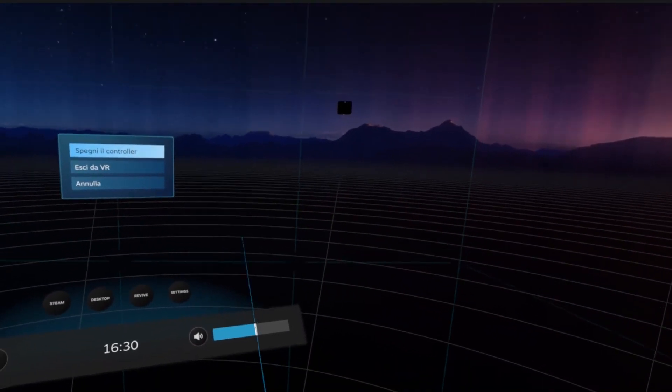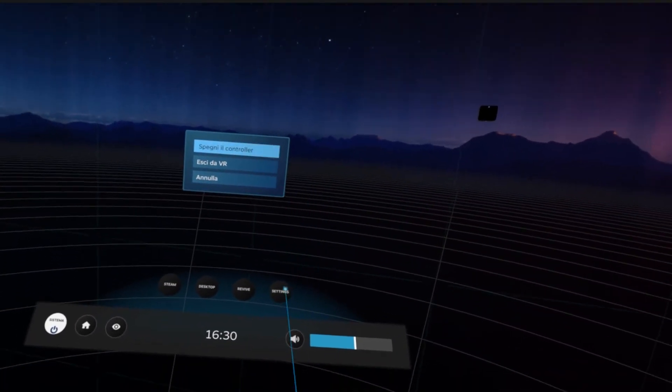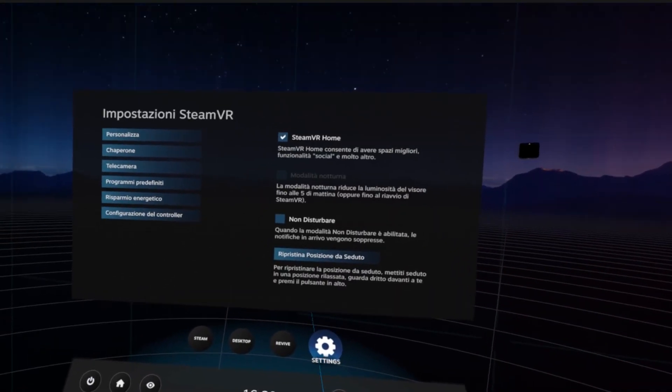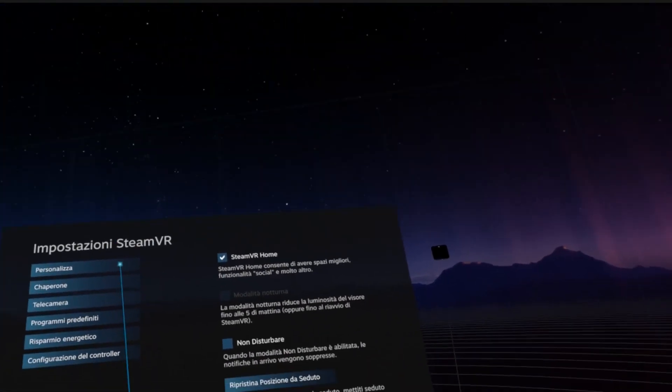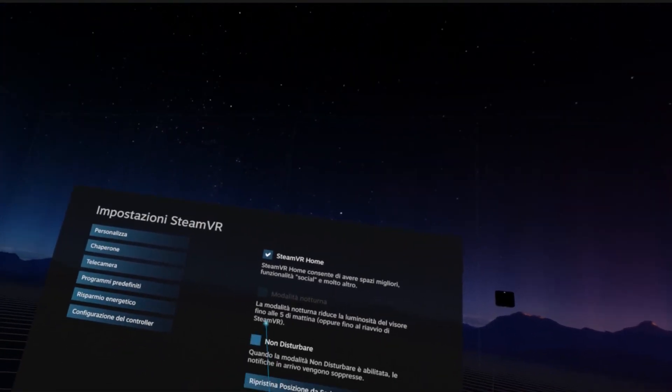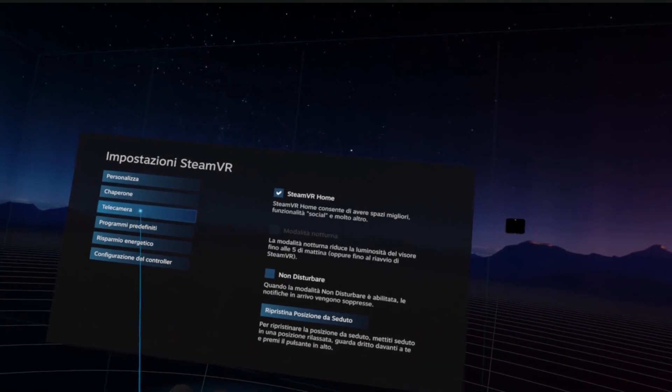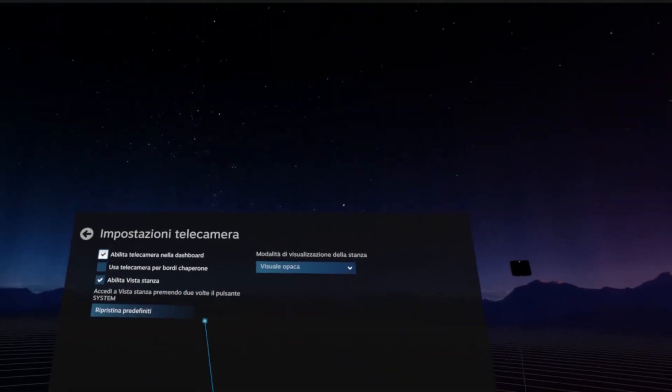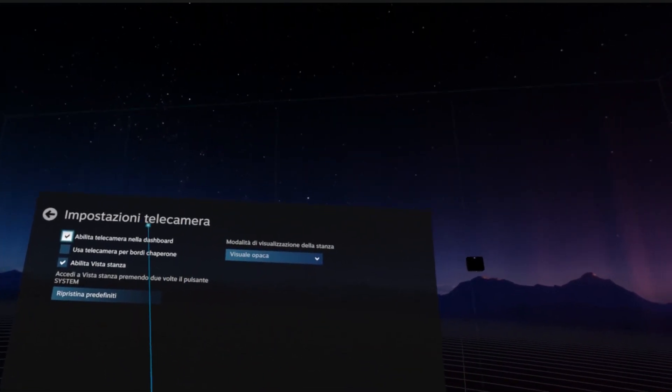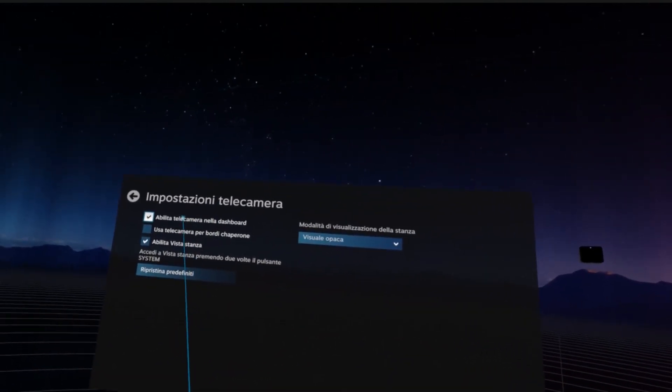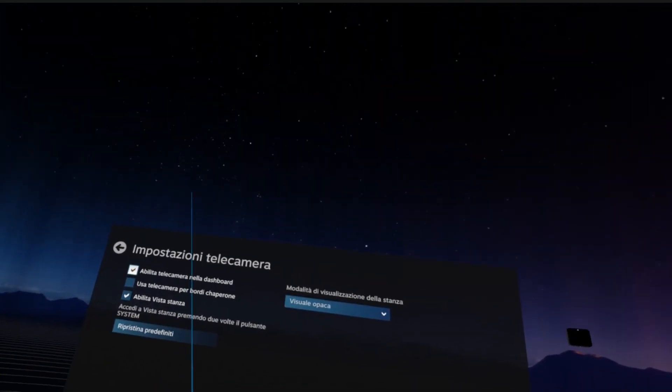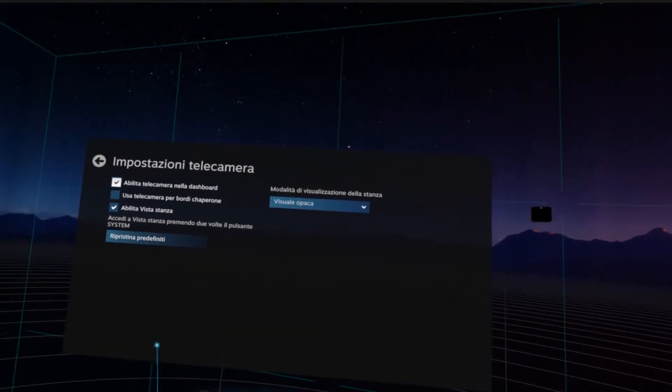So how to activate it? First of all, you have to go to your settings. Sorry if mine are in Italian, but you have to select Camera, and then make sure that you have the first and third option selected.